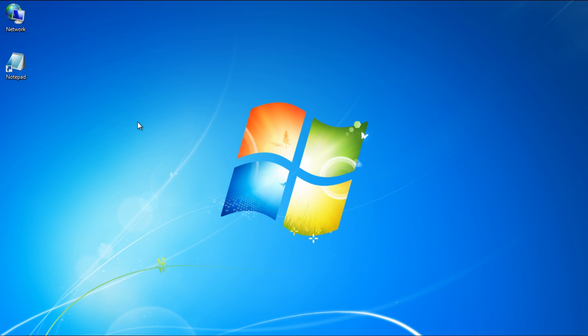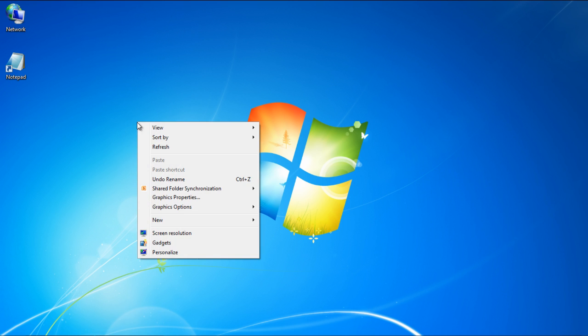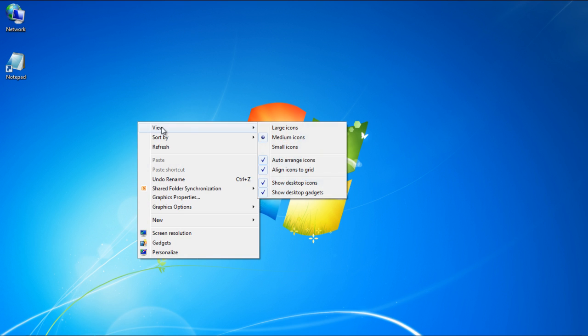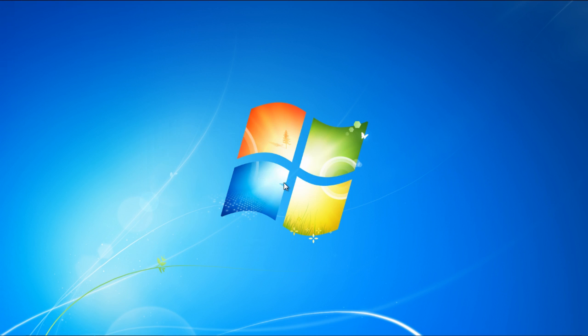Lastly, you can always right-click on your desktop, go to View, and uncheck the Show desktop icons option. This will hide all the icons currently available on your desktop. Remember, hiding all the icons on your desktop doesn't delete them, it just hides them until you choose to show them again.